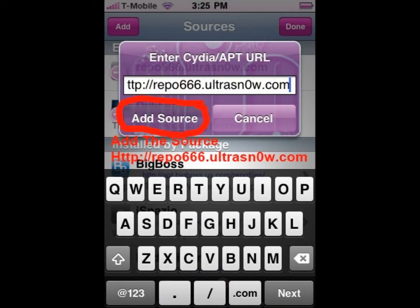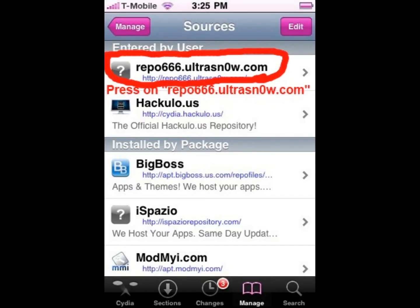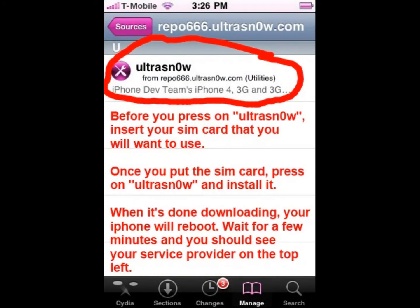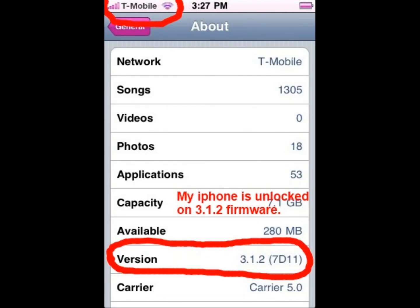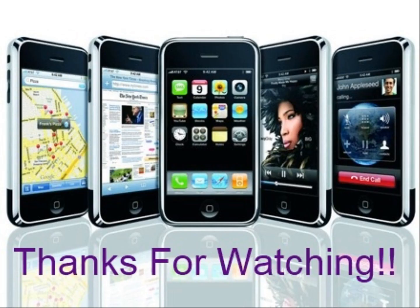Then you're going to add the source Ripple666.UltraSnow.com and add source. Once it's done, click on the source that you added. Then you're going to install UltraSnow. Before you install it, insert your SIM card that you want to use. Then when it's done downloading, your iPhone will reboot and it will be unlocked. As you see there on the top left corner, there's T-Mobile, and my version is 3.1.2 firmware. Thanks for watching.